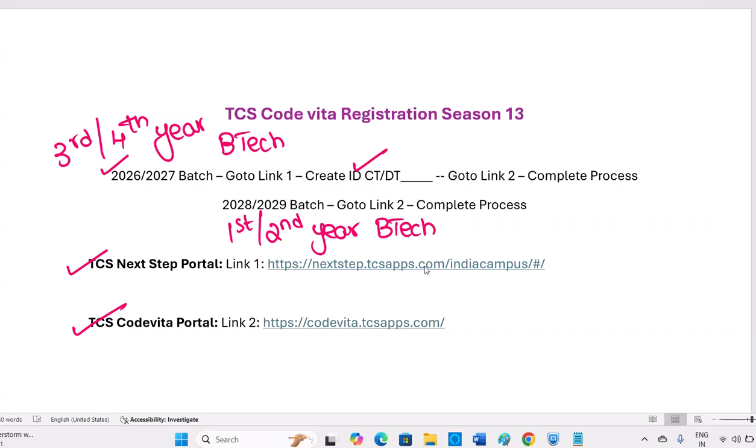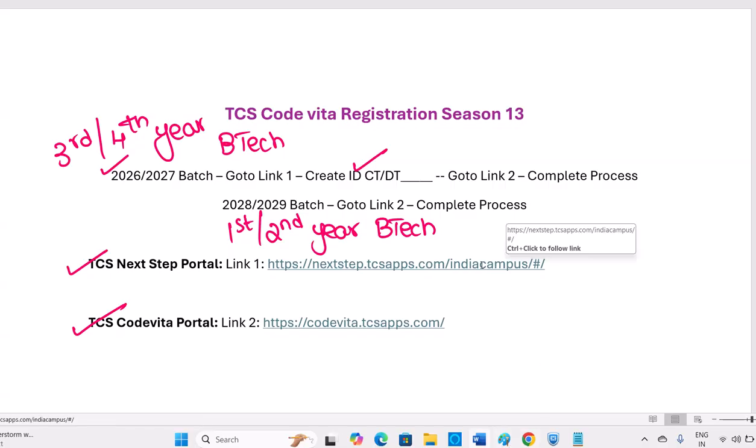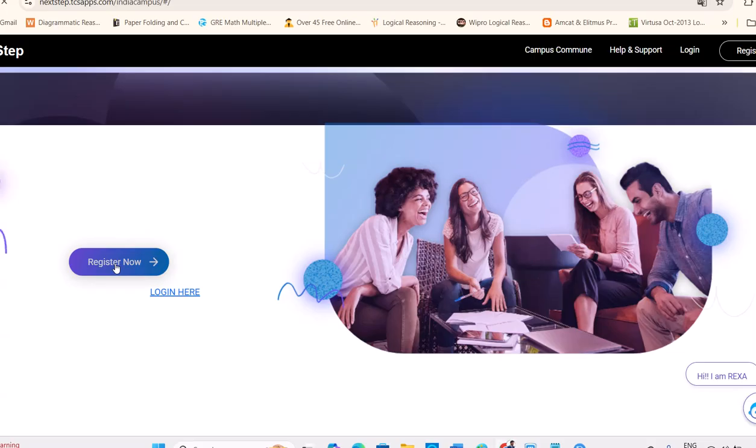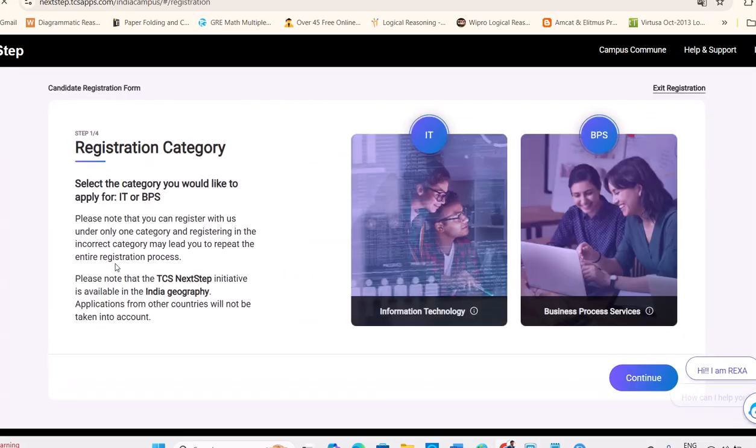So let's see about Link 1. When you open this link for Next Step related to Tata Consultancy Services, you have to click on register. You have to click on register now.